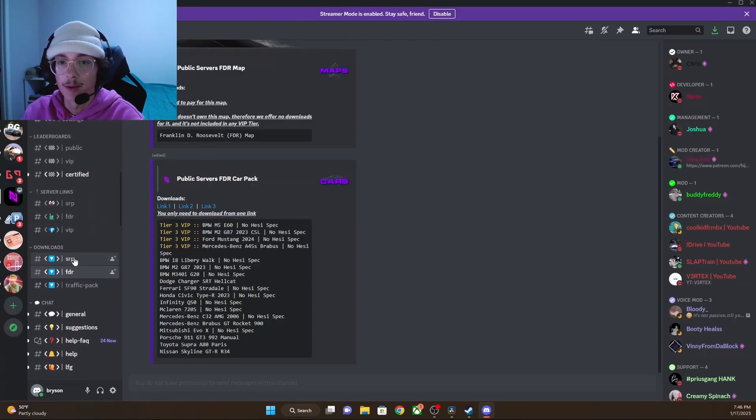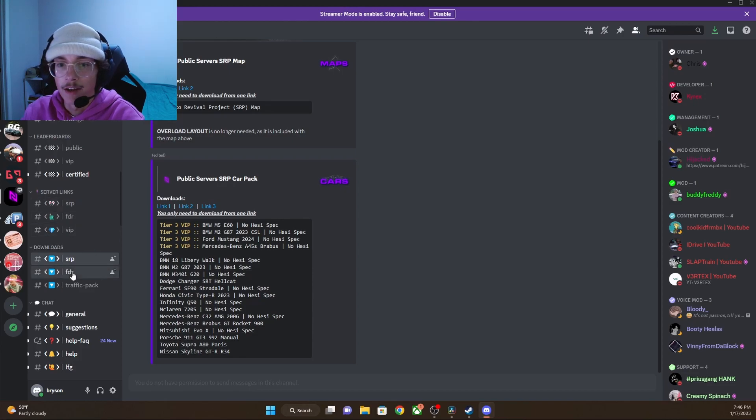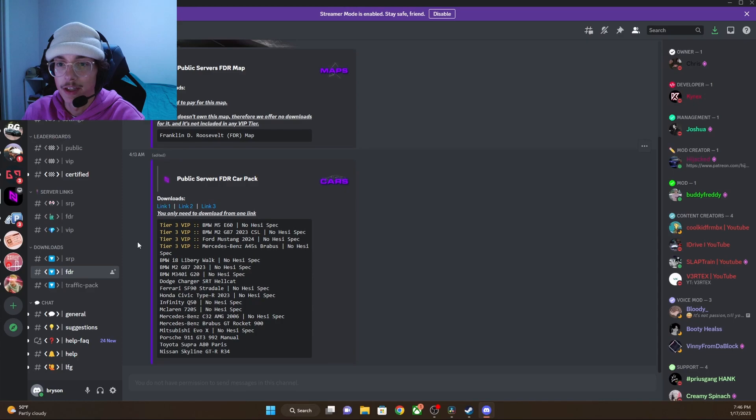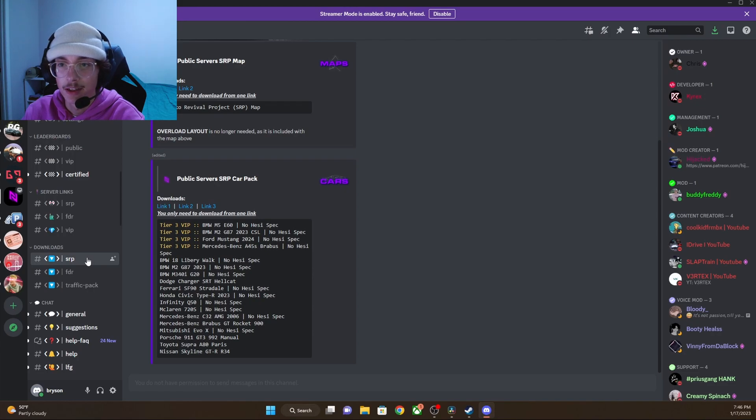You're going to need to come down to SRP. The SRP links are going to be the ones that you want. FDR typically is paid for on most servers. So when you're just getting started, obviously you're going to want to download the SRP links.